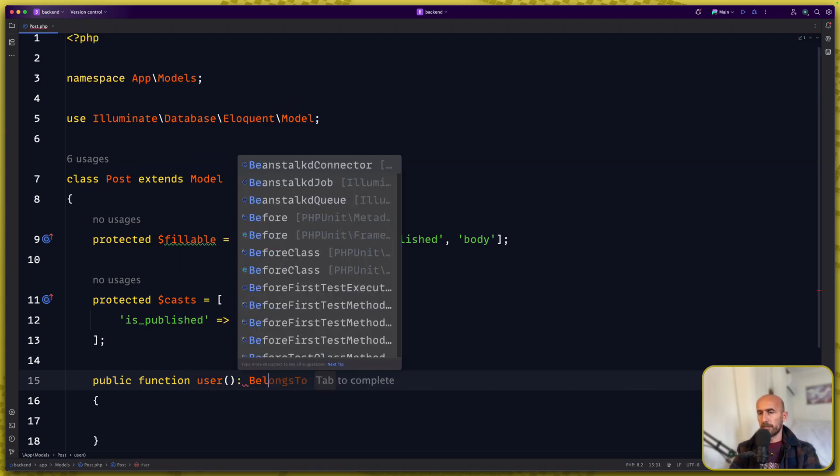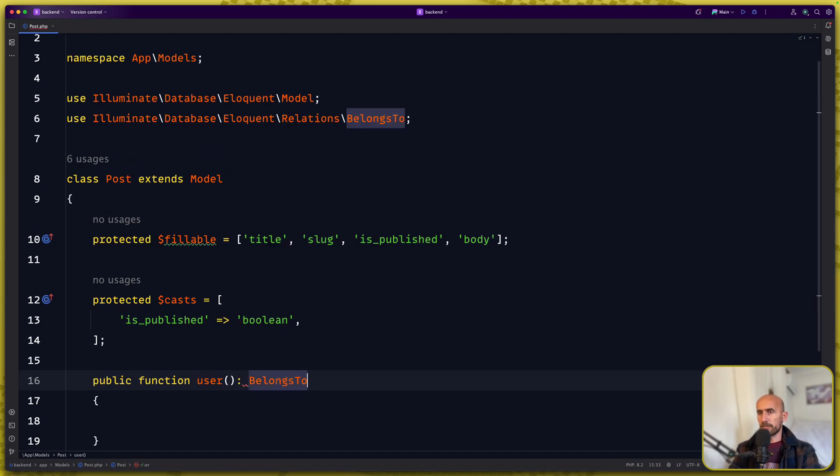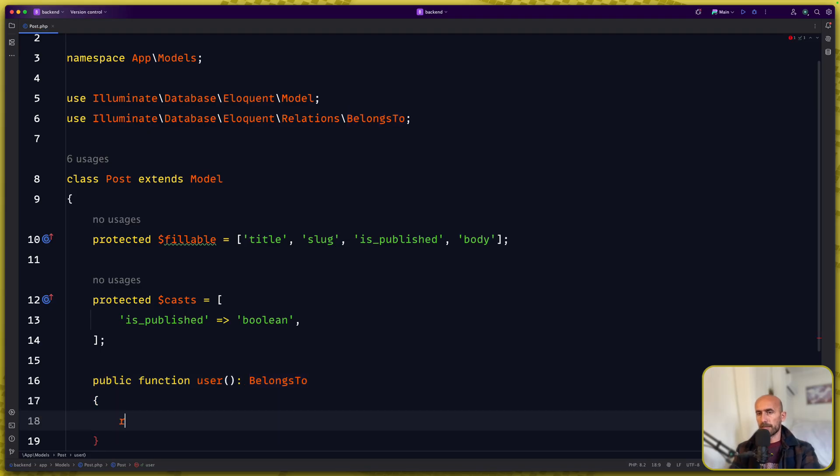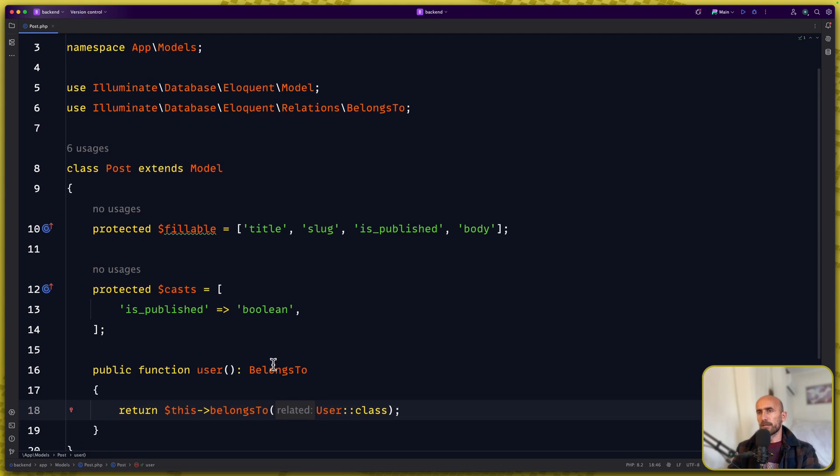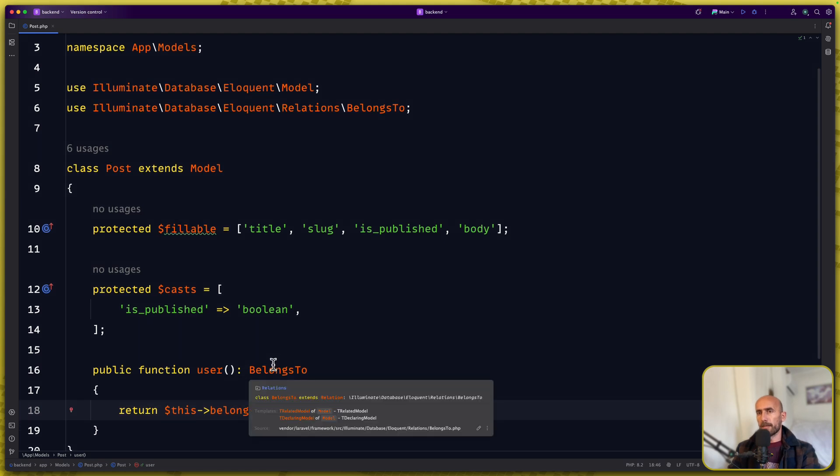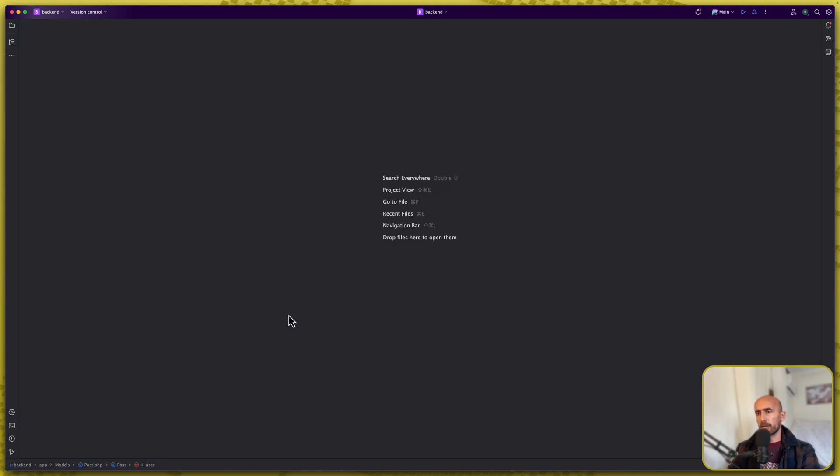Then let's add public function for the user. This is going to be a belong to relationship and let's return that. This belongs to the user. I think we are good here now.